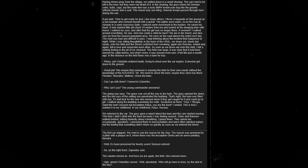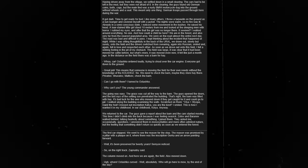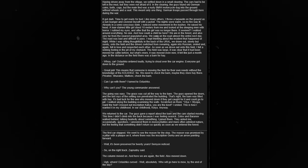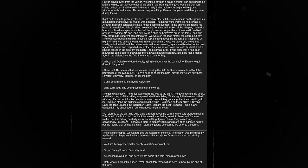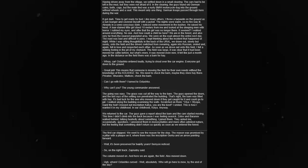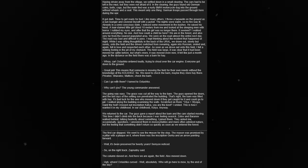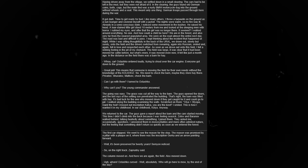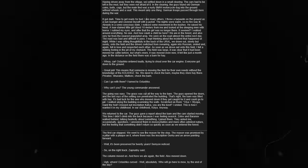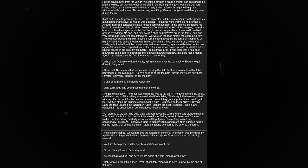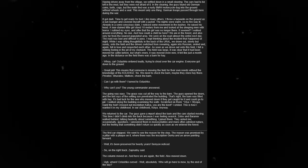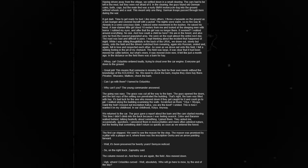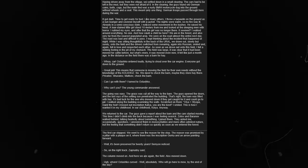Privates Shrivalov and Motsev were ordered to check the barn. I asked if I could go with them. The young commander answered yes. The going was easy. The grass was cut all the way to the barn. The guys opened the doors. That's right, the barn was filled with hay. It's bad luck for the one who mowed down if they get caught for it and could go to jail. I walked along the building, examining the walls. Scratched on them was 'Olya plus Chopra,' 'Danil the four,' a crossed out inscription, 'Katya, you are the best.' I smiled. This is how I wanted it in my childhood. We returned to the car and started moving.